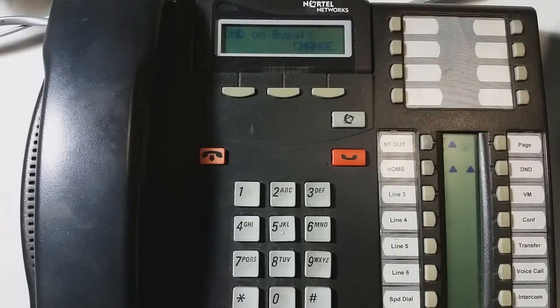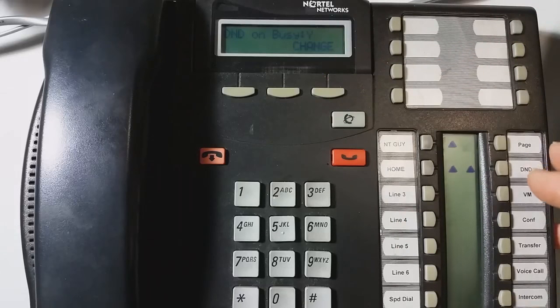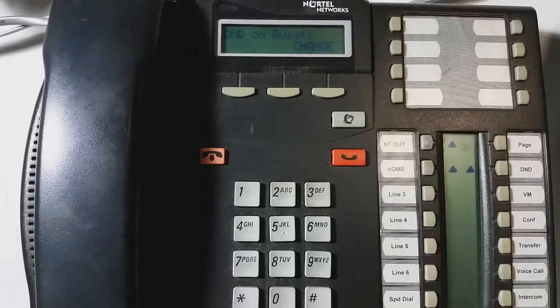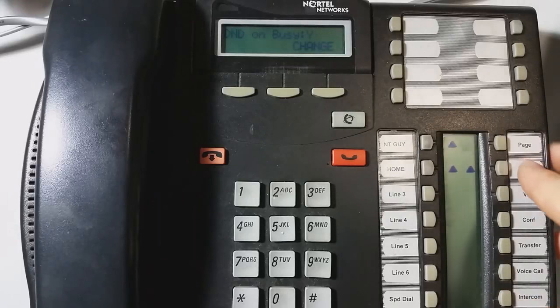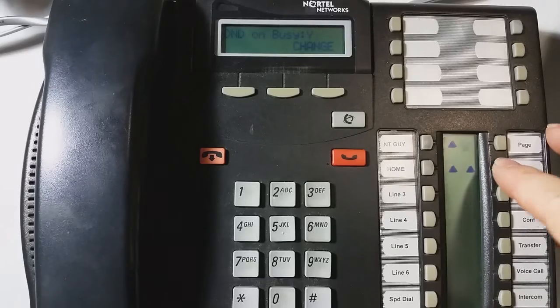If you have this set to yes, it won't even ring your phone. If your phone is busy, it'll just go straight to whatever the forward no, on, no answer is set to.